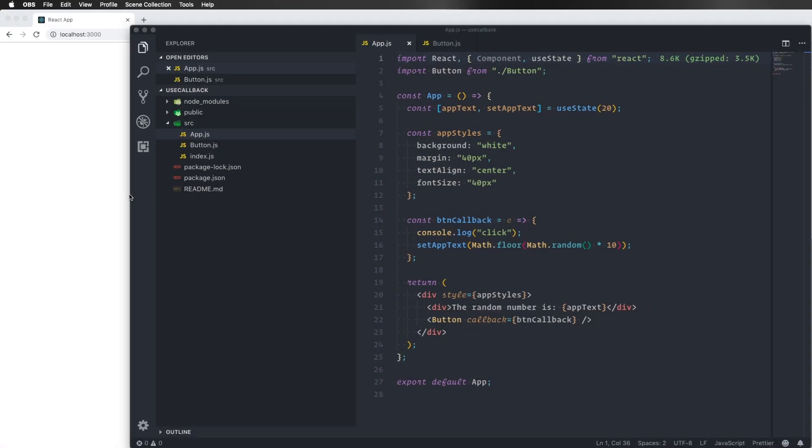Hi guys, hope you're enjoying the React Hooks course. I thought I could show you how to use the useCallback hook in this little bonus video today.